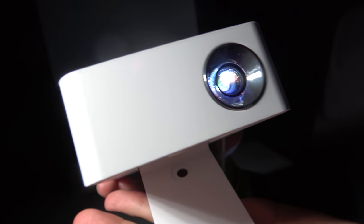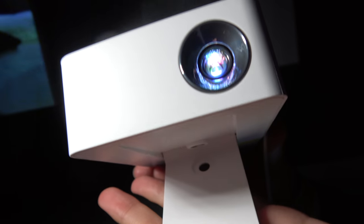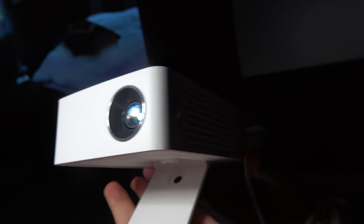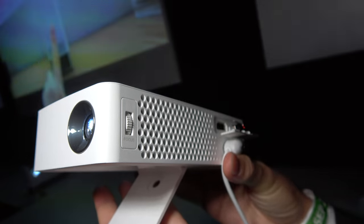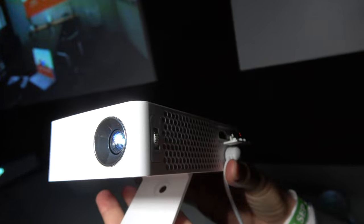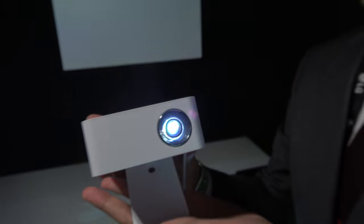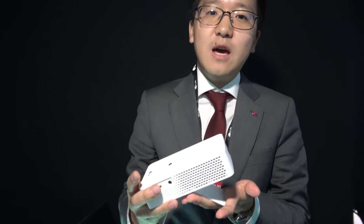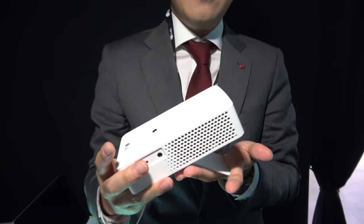And here we have a very compact 720p projector from LG. Hello, I'm Steven Park, a projector marketing major in charge of Europe. I'm here at the IFA show to introduce our new LED projector. As you see, very small.